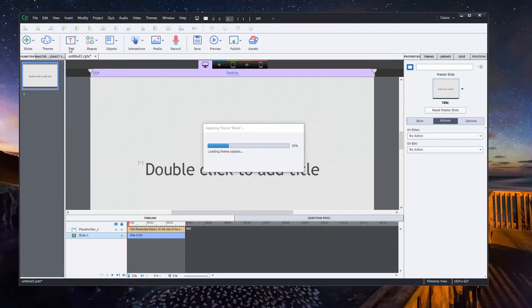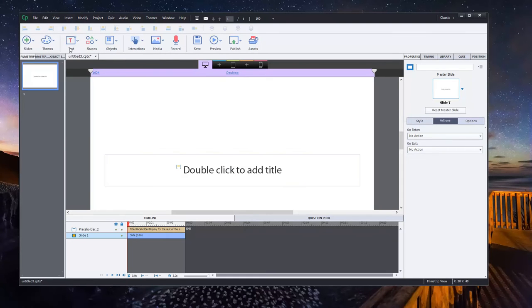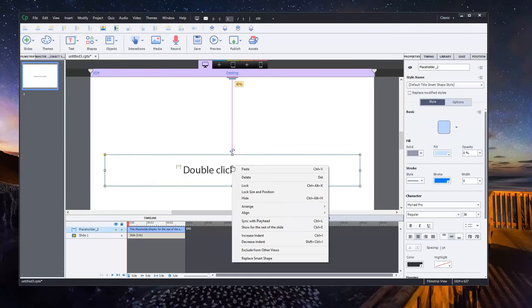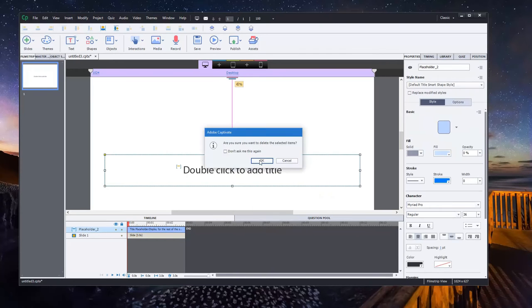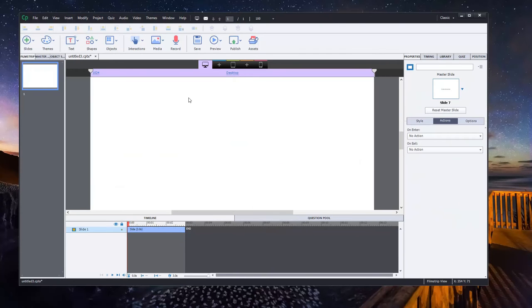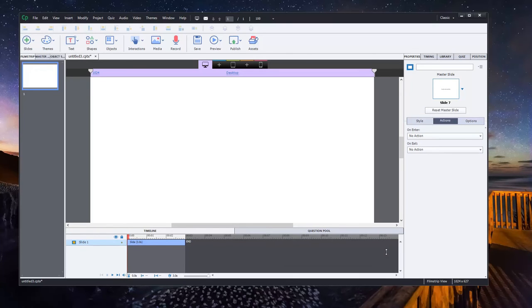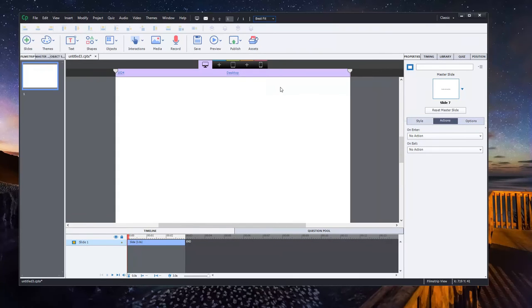I'm just going to switch the theme to blank, and I'm going to get rid of the title here because I just need a white background. So I have what I need here. Let me just resize this a bit and go for best fit. That's probably the best way to go.